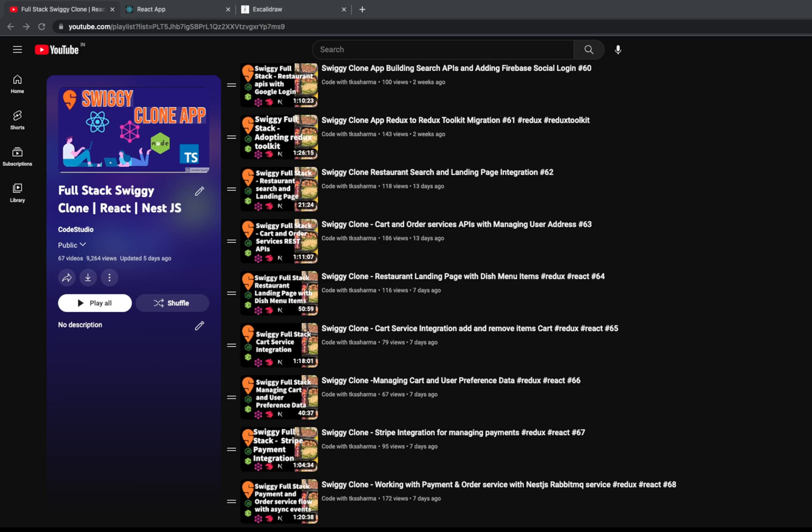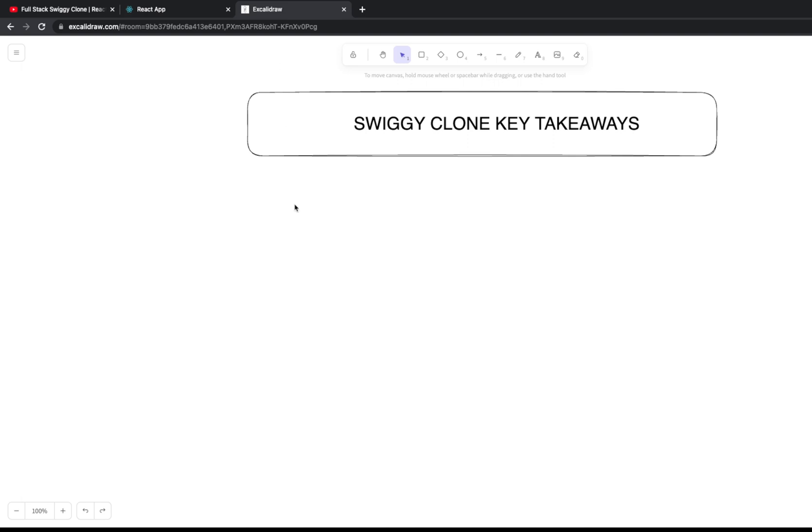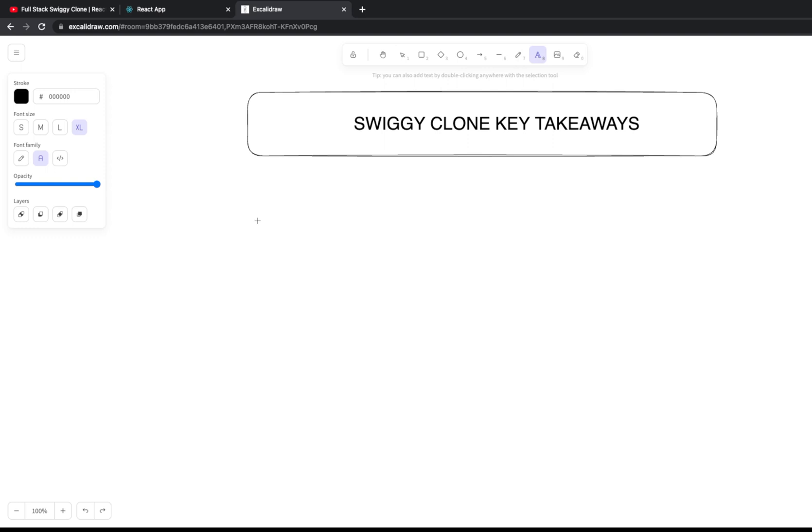Hi everyone, welcome back to my YouTube channel. This is the last and final video of the Swiggy clone app. I wanted to talk about key takeaways from the Swiggy clone app which we have built, and what you might have worked on with me or explored by cloning the repository.